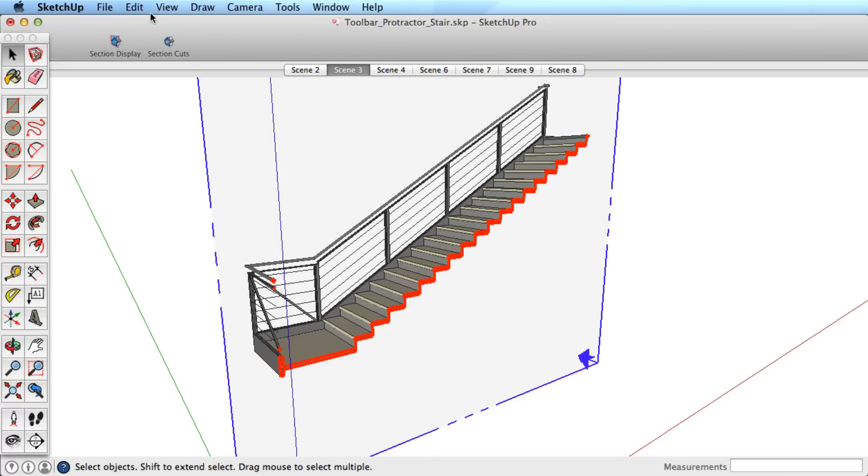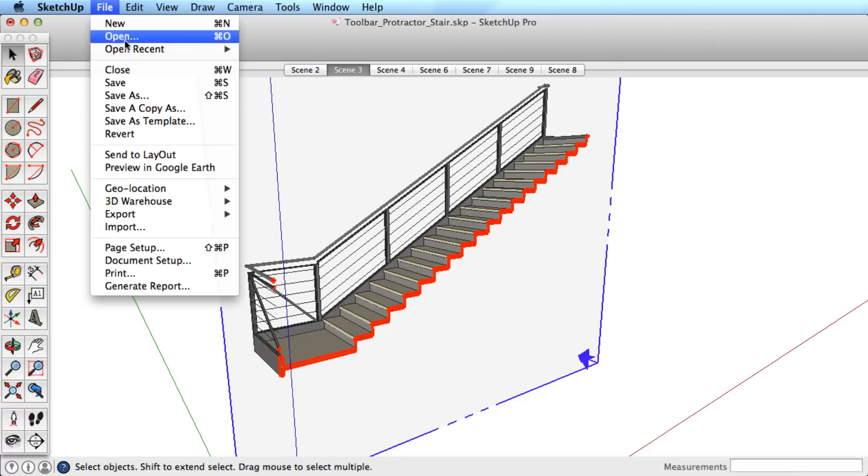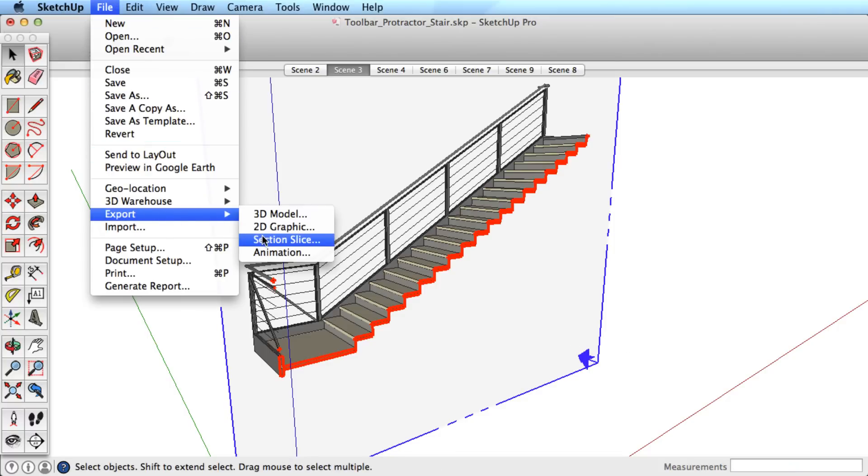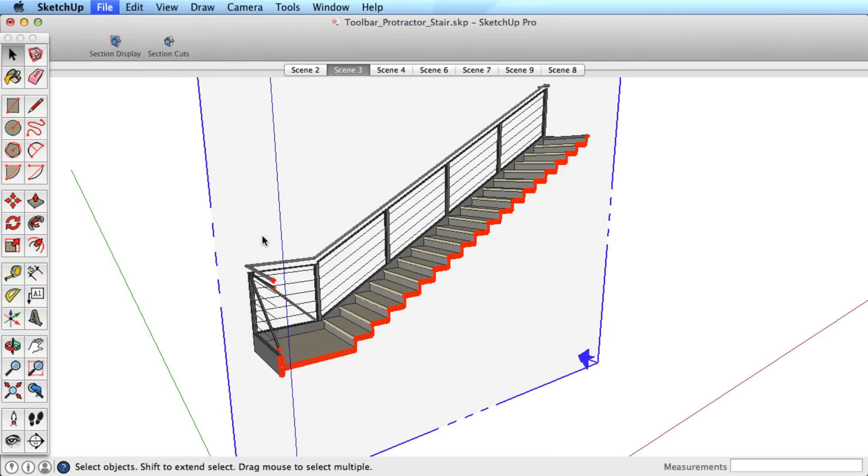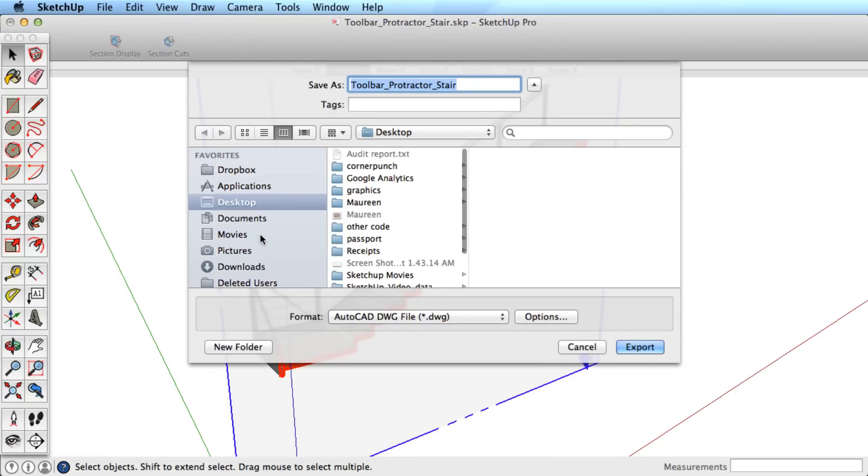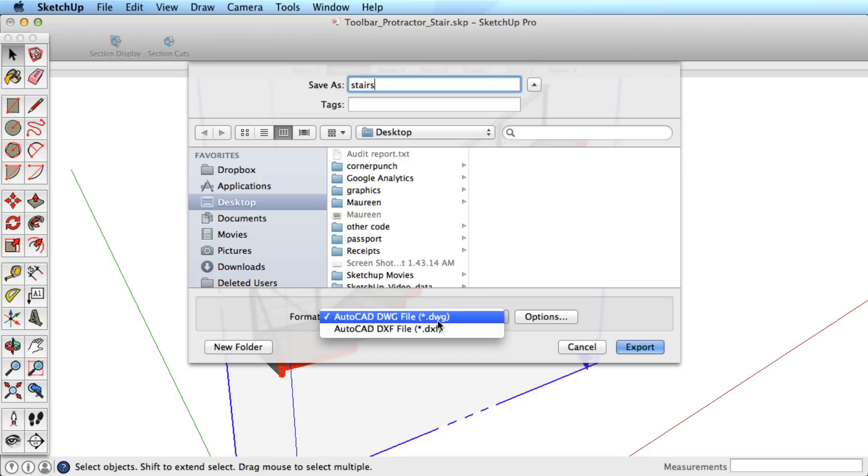With the section active, go to the File menu, then to the Export option and choose Section Slice. Pick the right format from the pull-down menu and adjust the exporting options as needed.